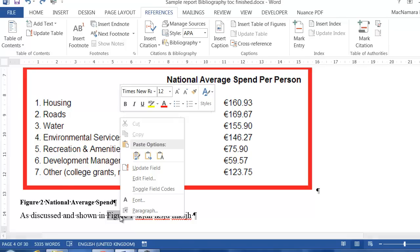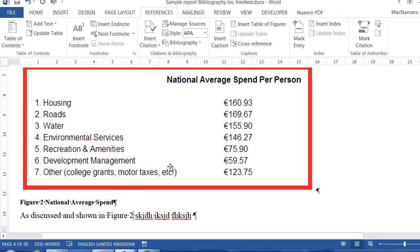You can see here this has automatically gone to Figure 2. If you right mouse click or if you go to print, it'll automatically update. You don't have to really worry about it. If you click on Update Field, it'll automatically update now to Figure 2.